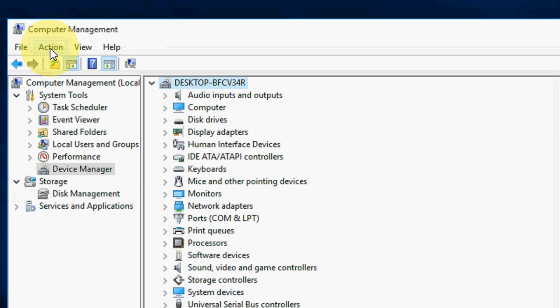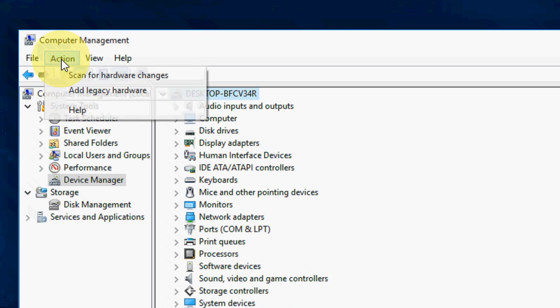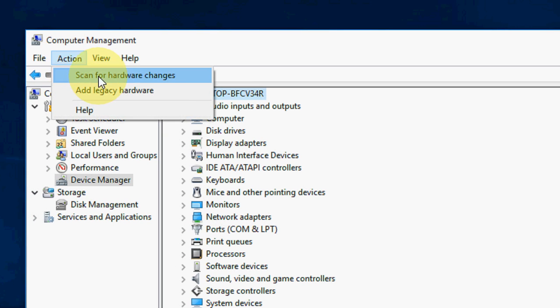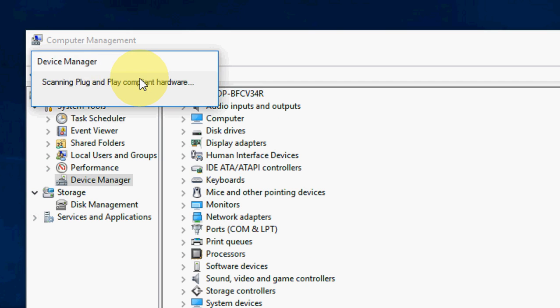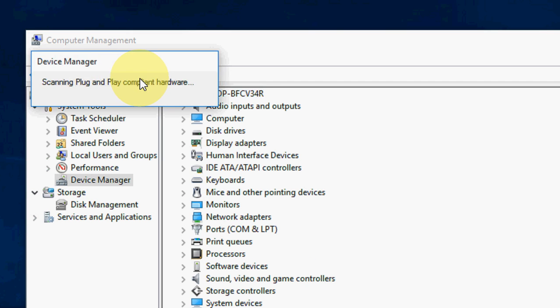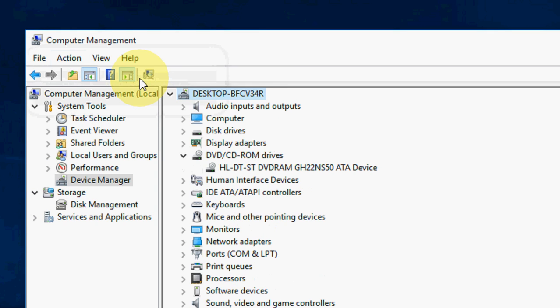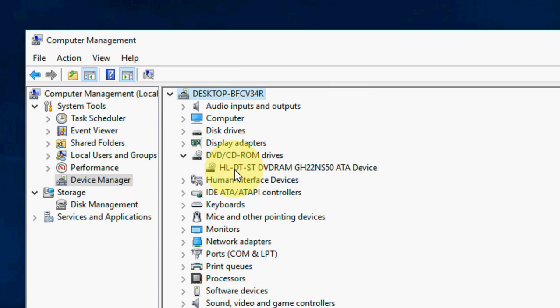Now click on action, and click on scan for hardware changes. It will update your driver. It will update your DVD once again. As you can see, my DVD came back now.